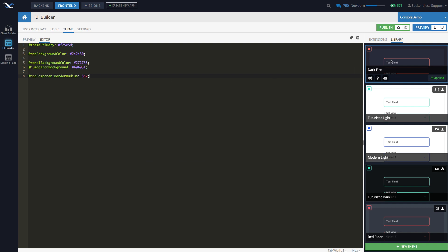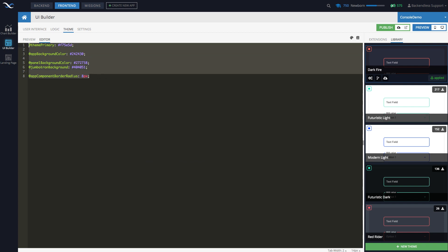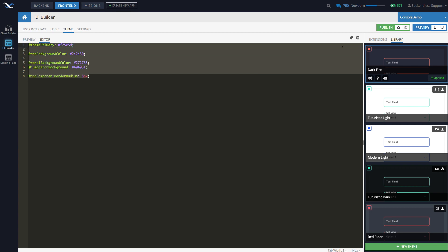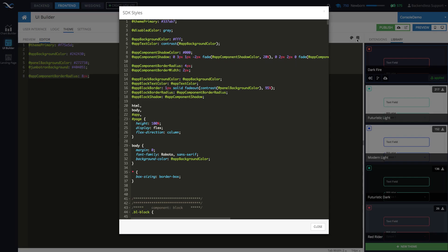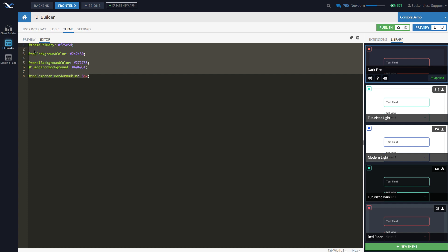In this case, we have this dark fire. This is the customization. So you can apply on top of these SDK styles. Okay. So by applying these customizations, that's what changes the look and feel of your application.